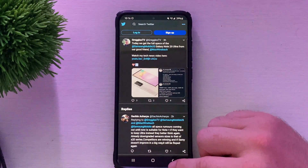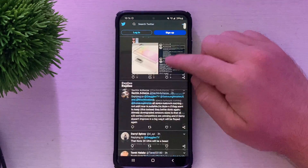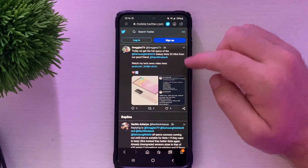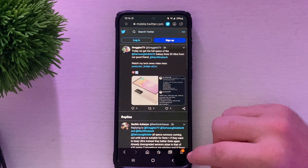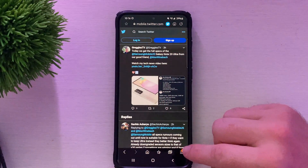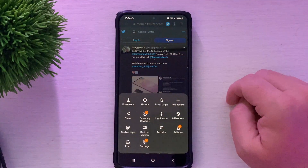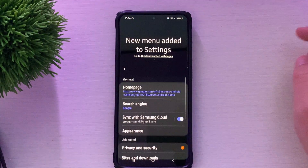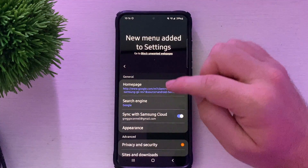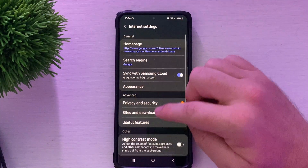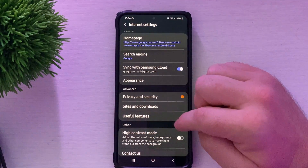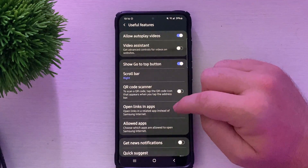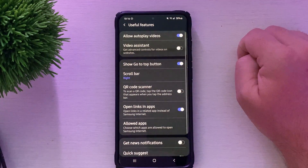So what you need to do - very easy - make sure you're at the very top of the website page and then you're going to see these three lines down here. Click on that, then click on Settings. Next, go down until you see Useful Features and tap on that, and then you're going to see Open Links in Apps - just turn that on.